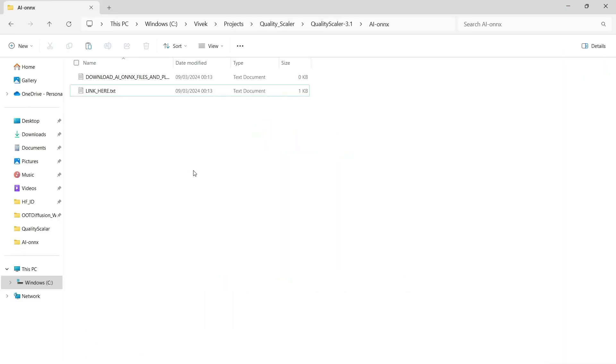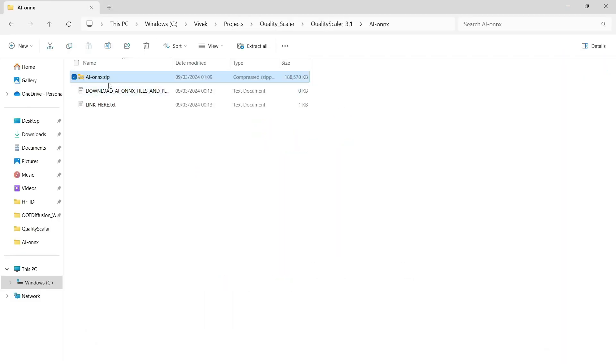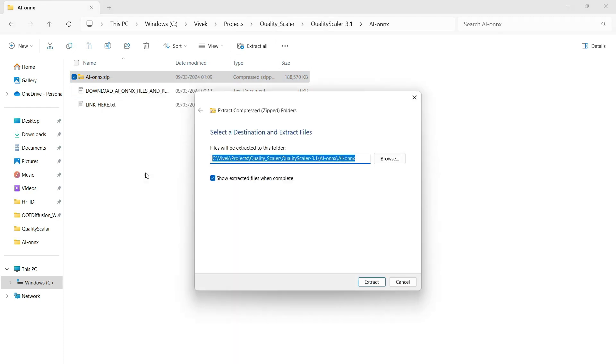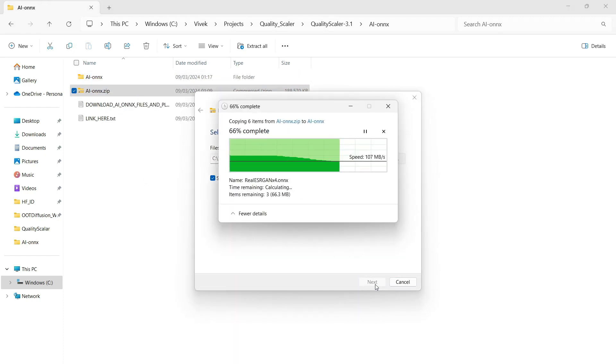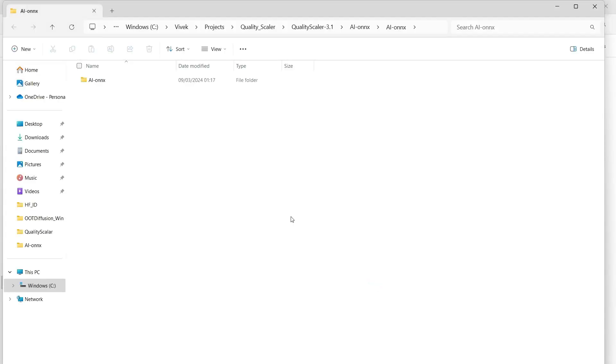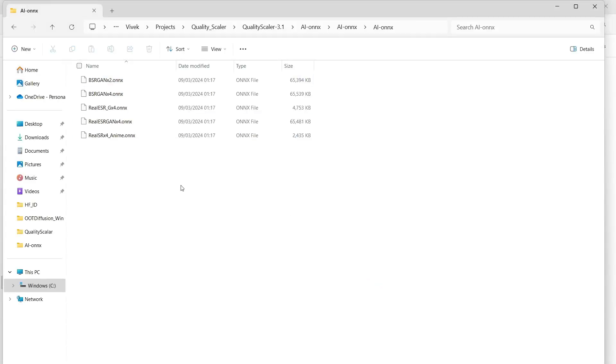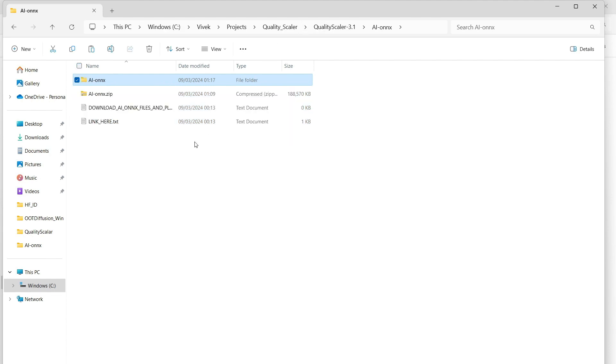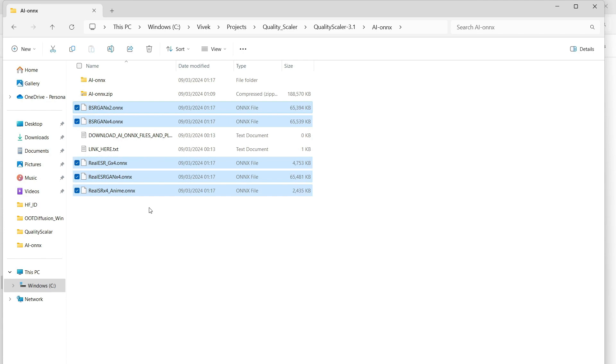After the download is complete, copy the file to the AI-ONNX folder. Then, extract the contents of the file and place the extracted file in the AI-ONNX folder under main Quality Scaler folder. You can safely delete the zip file afterward if you wish.